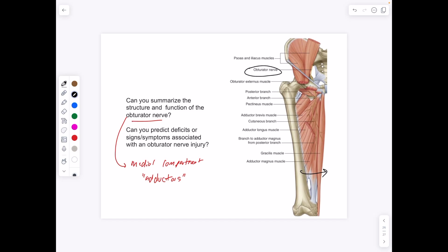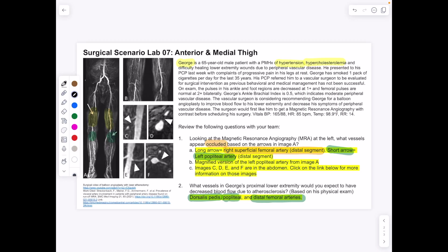Let's take a quick look at the case report for lab 7. This is George, a 65-year-old male with a past history of hypertension, hypercholesterolemia, and difficulty healing lower extremity wounds due to peripheral vascular disease. He presented with progressive pain in his legs at rest and has smoked one pack per day for 35 years. Pulses in his ankle and foot are decreased at 1+, femoral pulses normal at 2+ bilaterally. His ankle-brachial index is 0.5, indicating moderate peripheral vascular disease. The vascular surgeon is considering balloon angioplasty to improve blood flow to his lower extremity.